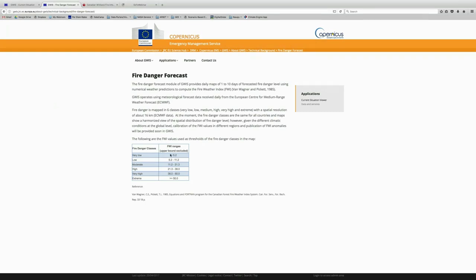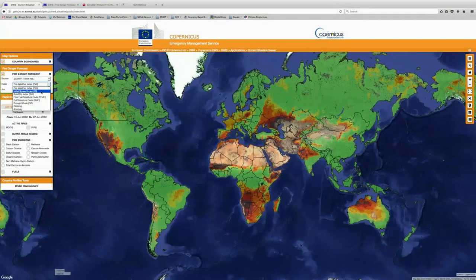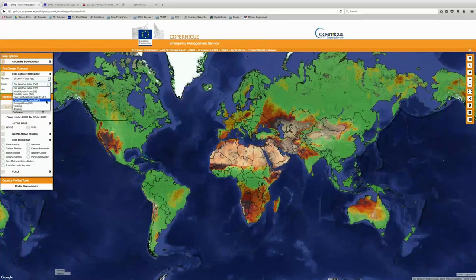You can also learn about what the ranges are — how they're distinguishing these categories in terms of the fire weather index, or FWI. You can see here that the fire danger is mapped into six classes from very low to extreme. So now if we go back to the viewer, we can identify and take a look at some of the other indices that are included in the fire danger forecast — things like initial spread index, buildup index, the fine fuel moisture code, the duff moisture code, the drought code, a ranking, and the anomaly.